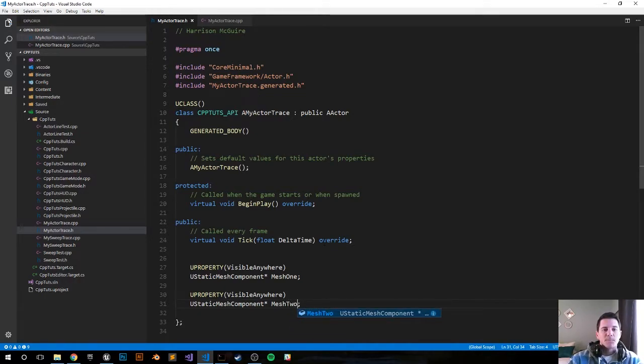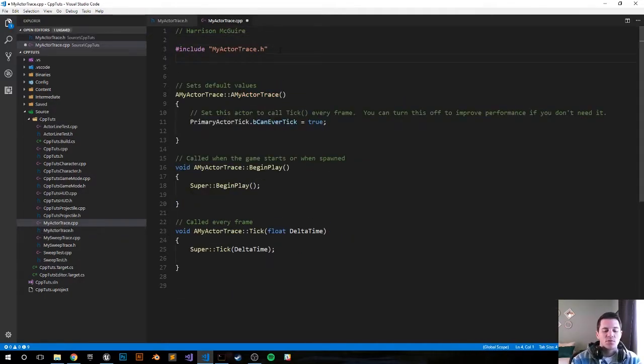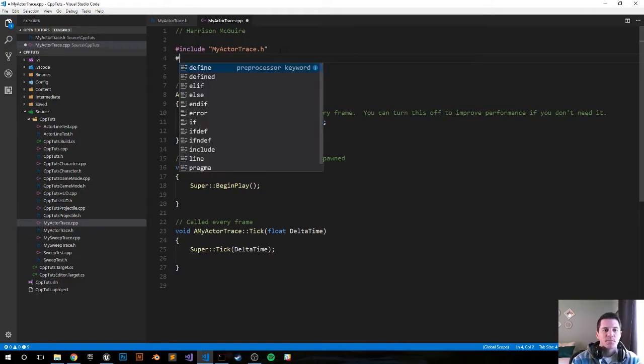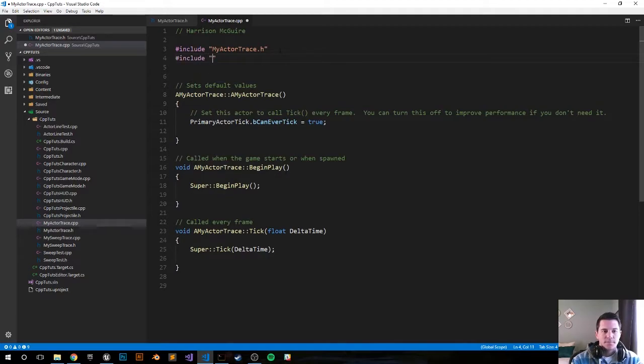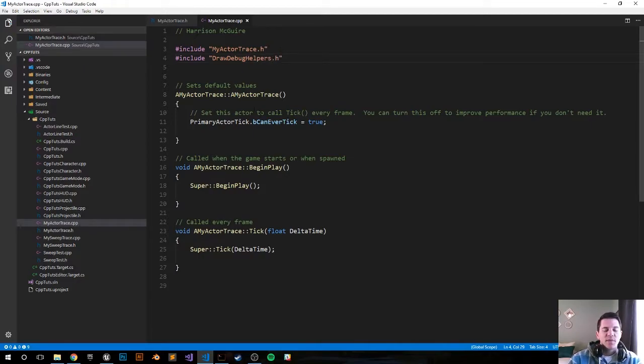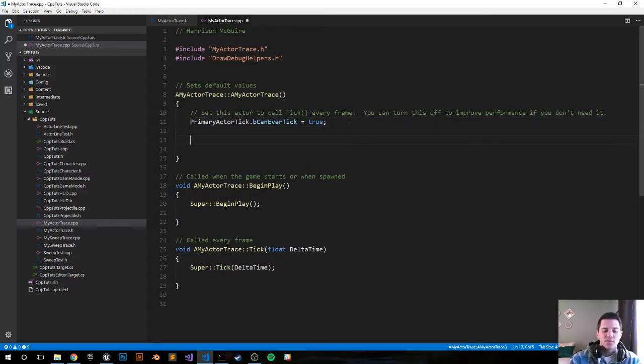Save that and move along into the dot CPP file. In the CPP file, I think the first thing we should do is include DrawDebugHelpers - that will draw the green line indicating the line trace: hashtag include DrawDebugHelpers.h. Now let's move down into our init function where we're going to set some default values.